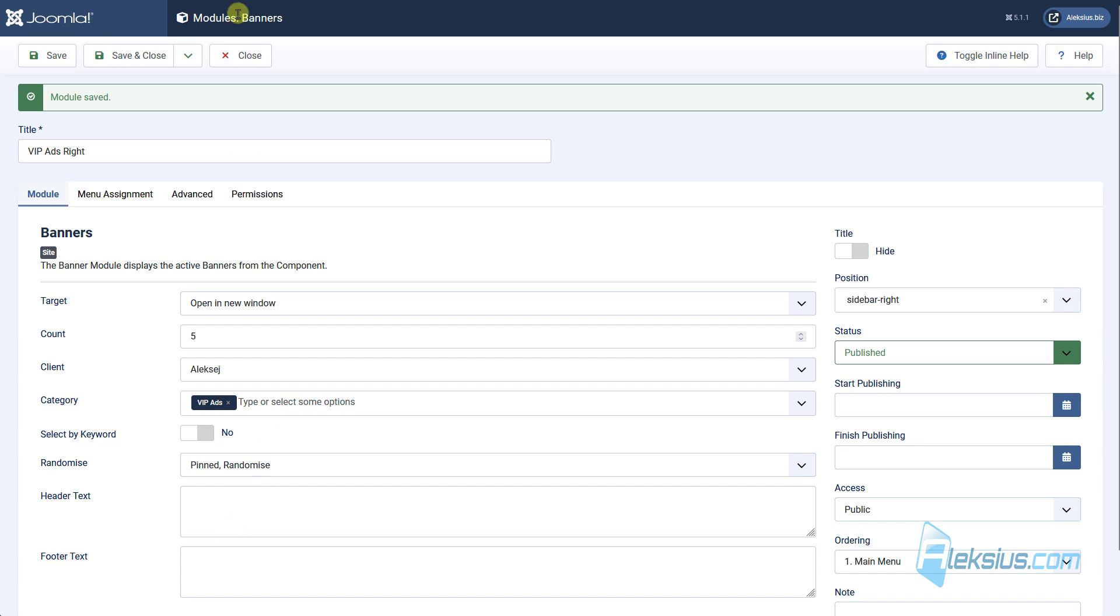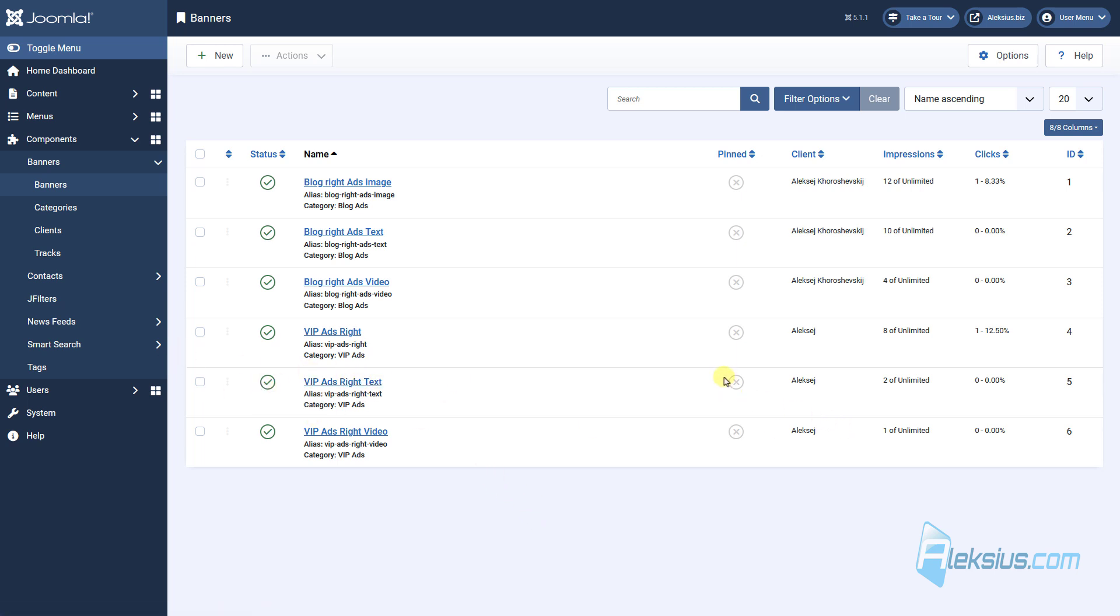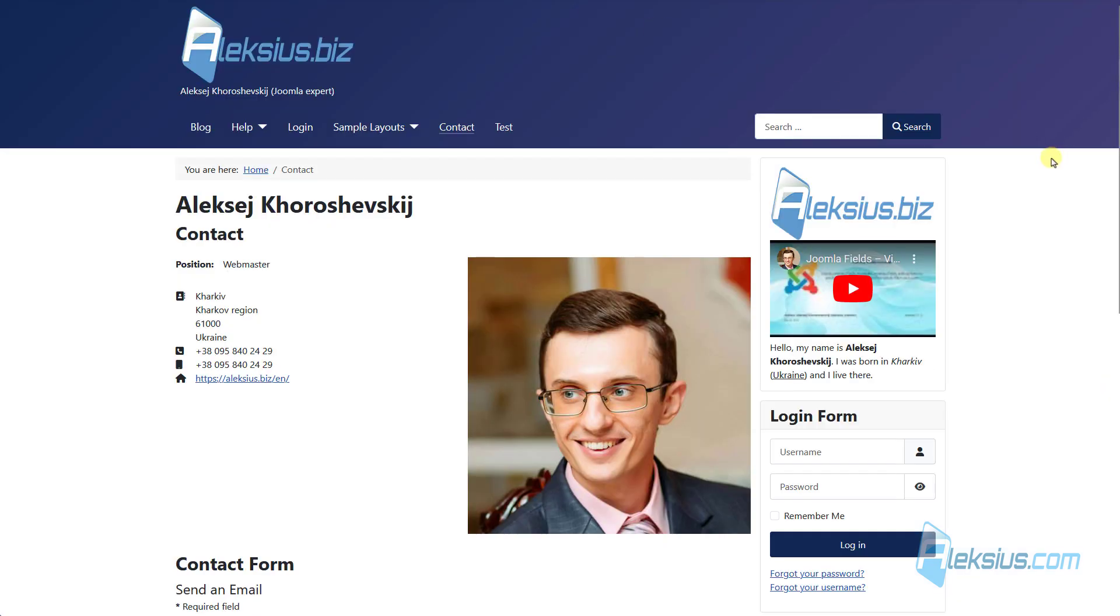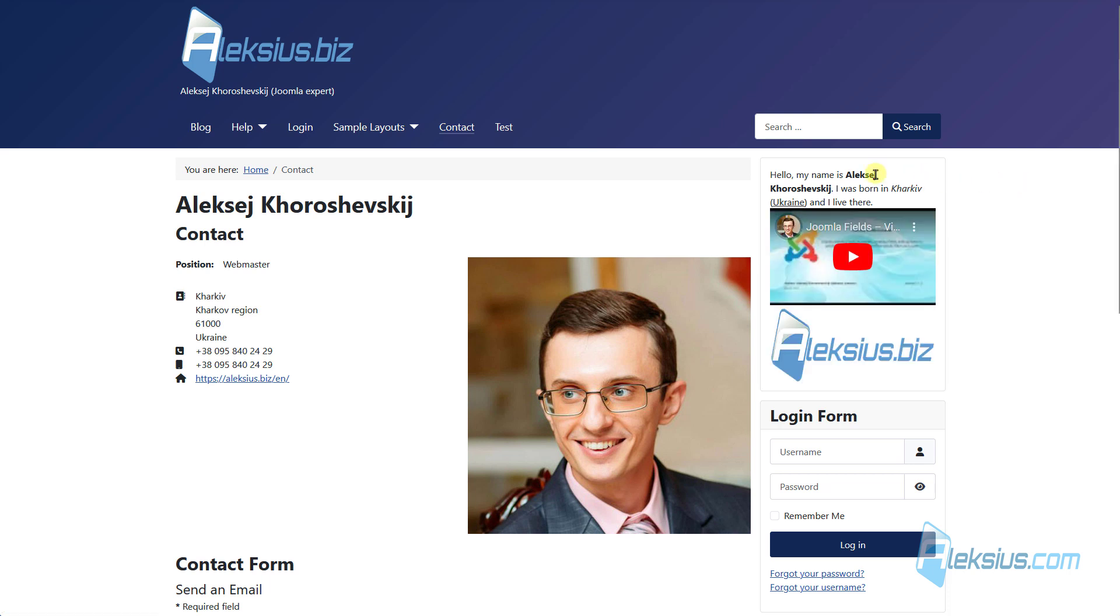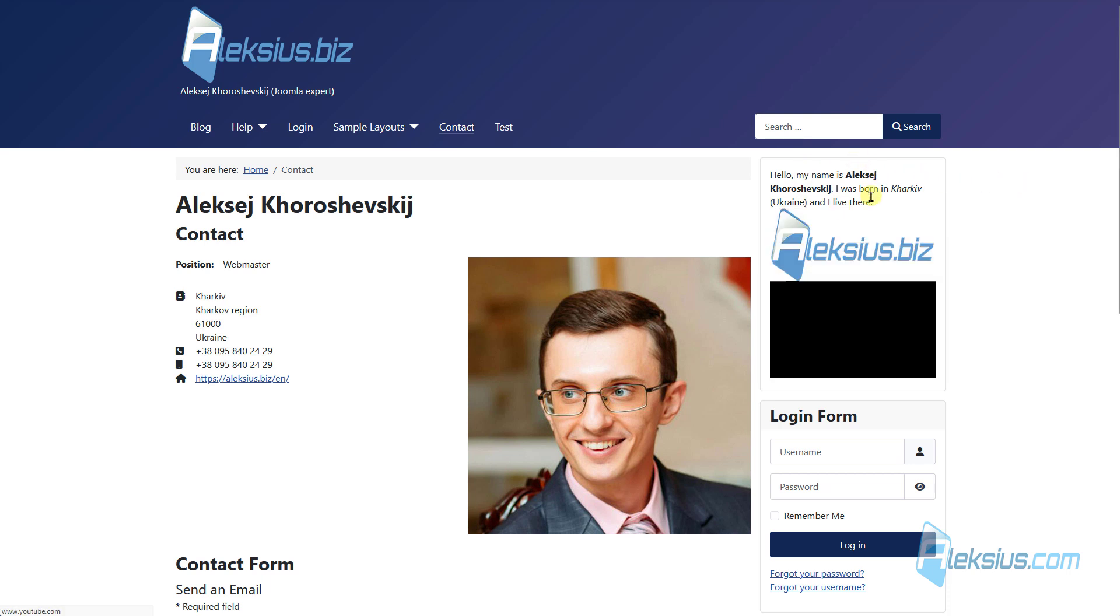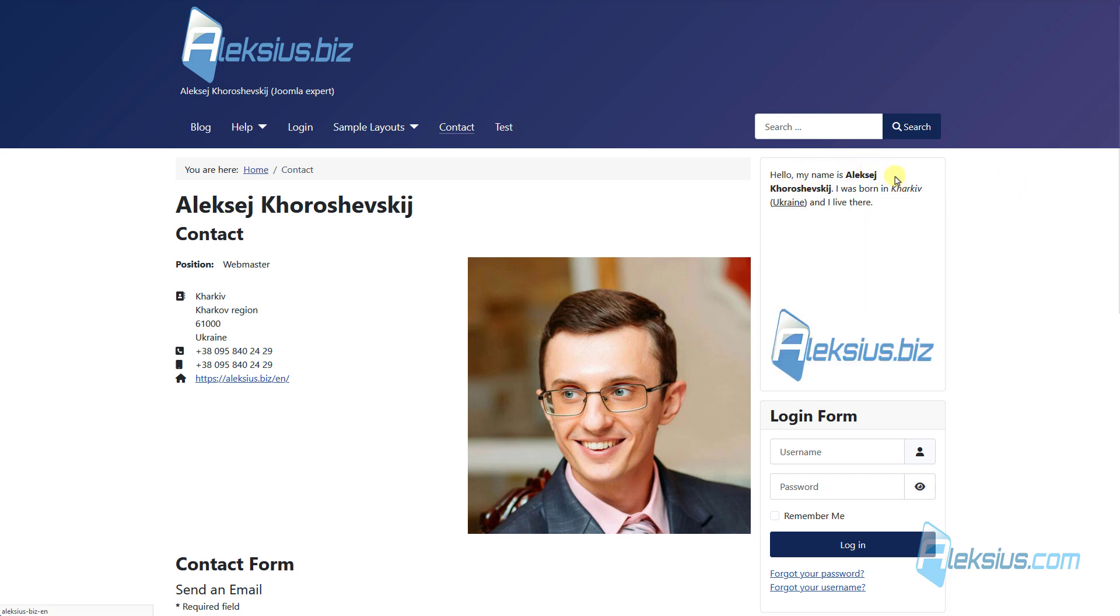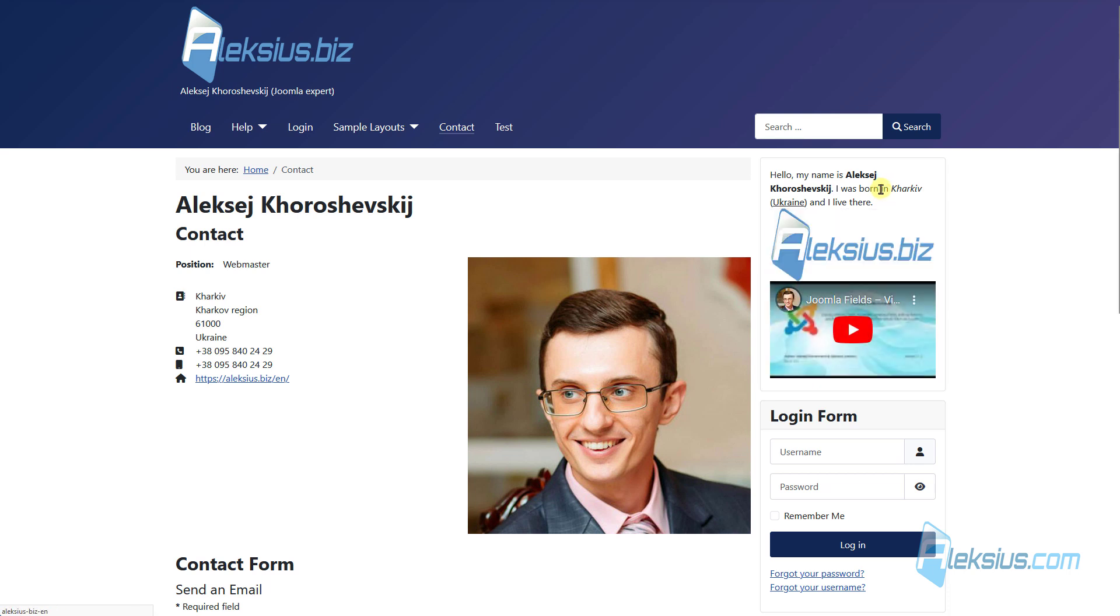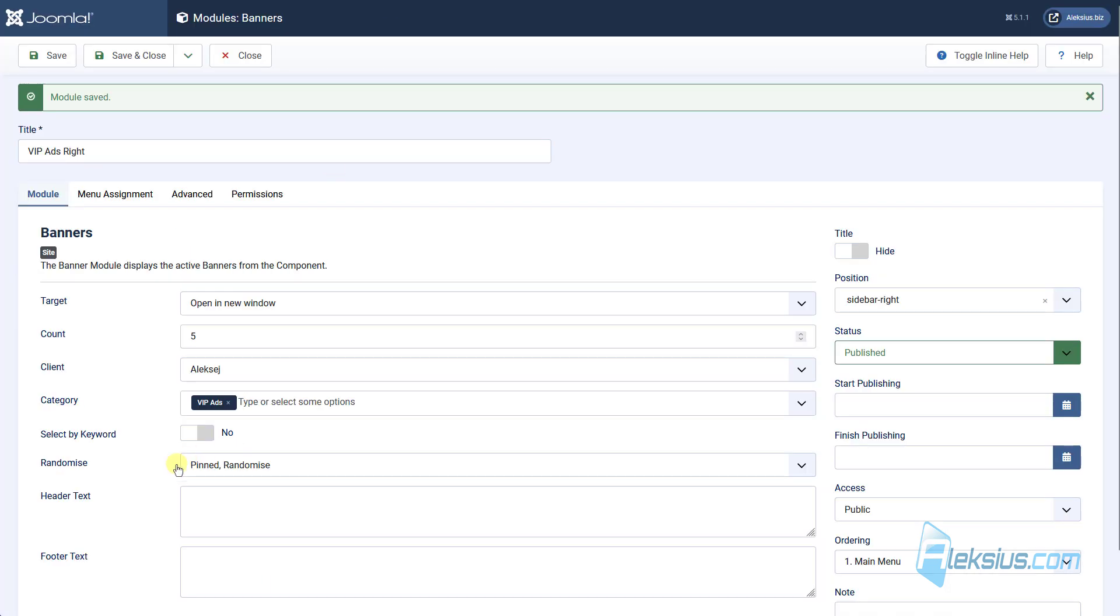But here we can see pinned random, what does pinned mean. Here are our banners. For example, we can pin web text. Just mark it like pinned. Update it. And it will be always on top, even if we have randomize option on.